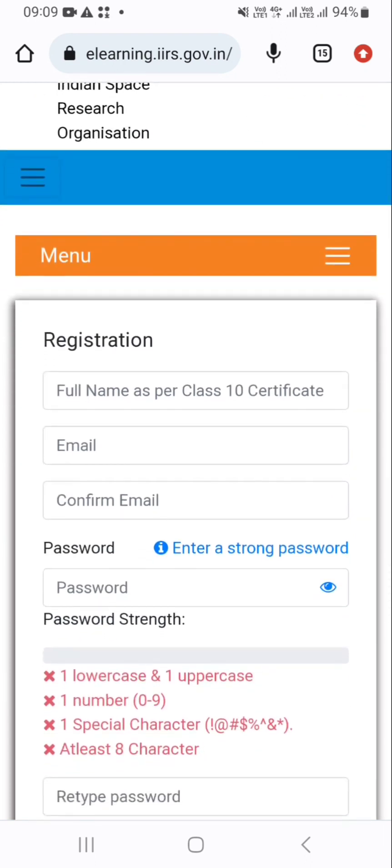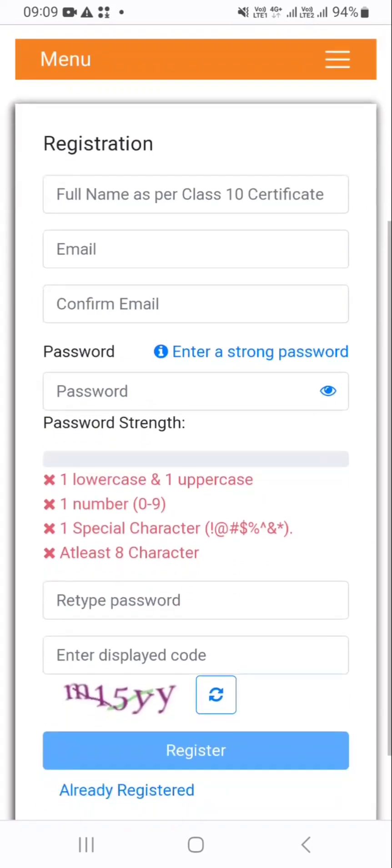Then you will receive a link at the email ID which you provided at the time of registration. Now just click on that link and your account will get activated.